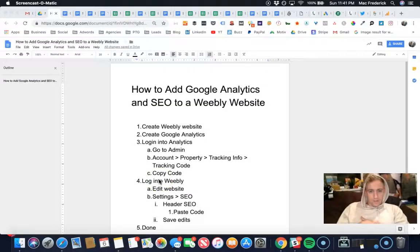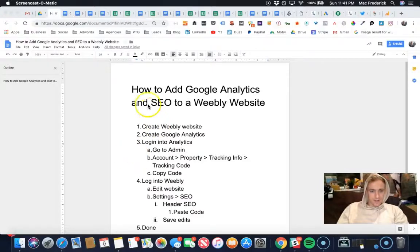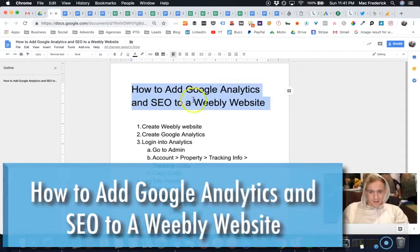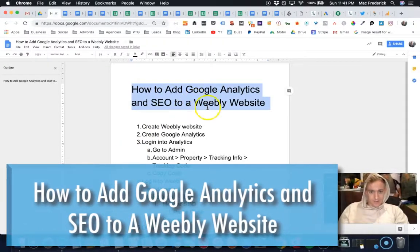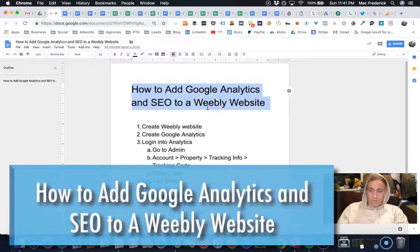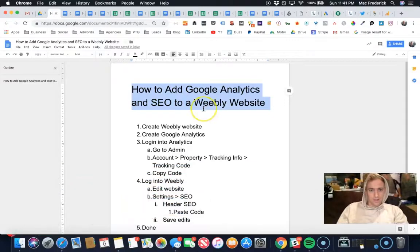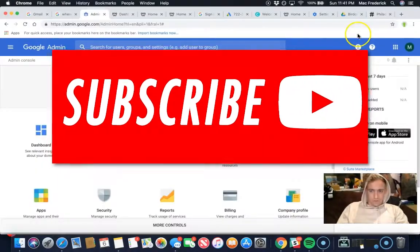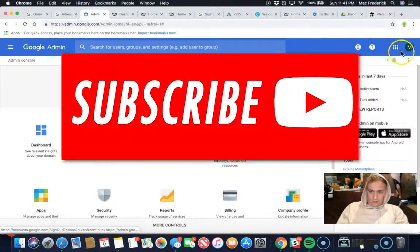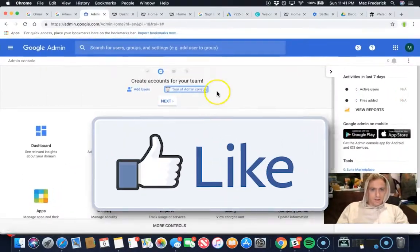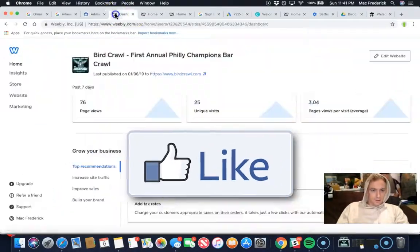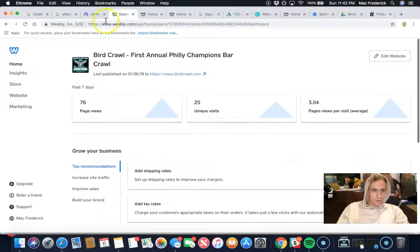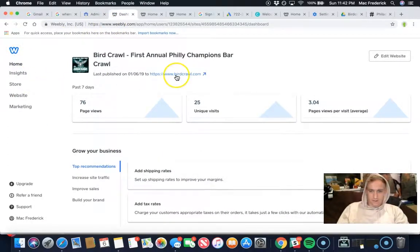Hey guys, Mac Momentum here. It's like midnight on a Sunday and I want to show you in 60 seconds how to add Google Analytics and SEO to a Weebly website. I'm going to go over into a new Google account I created right here in the admin dashboard. I'm using Weebly. One of my friends created this startup, it's pretty cool.